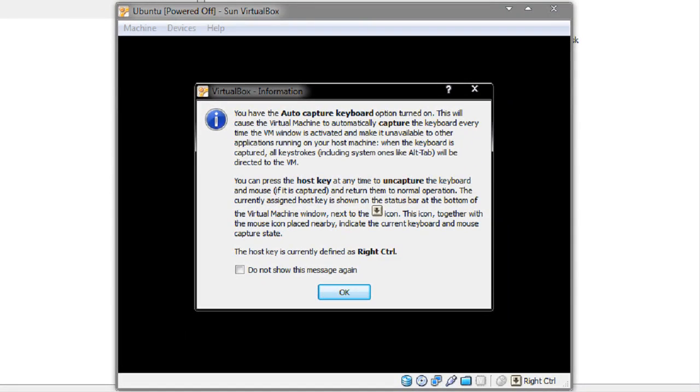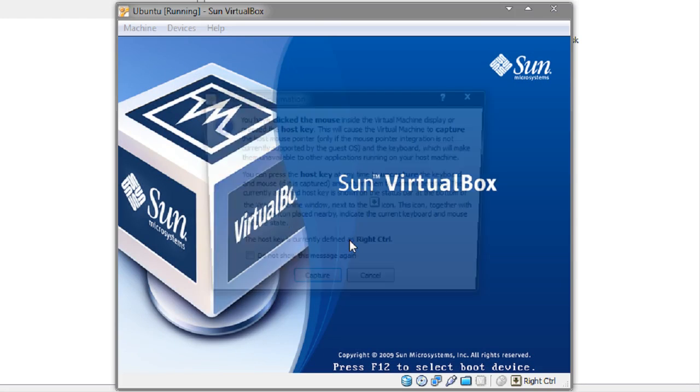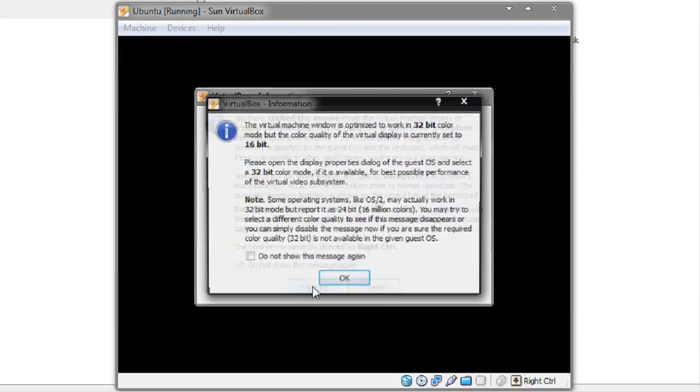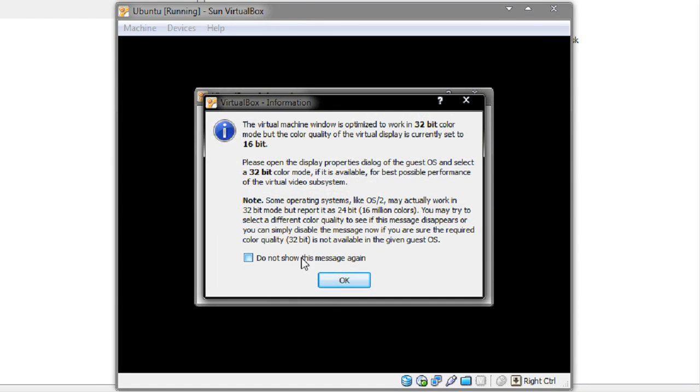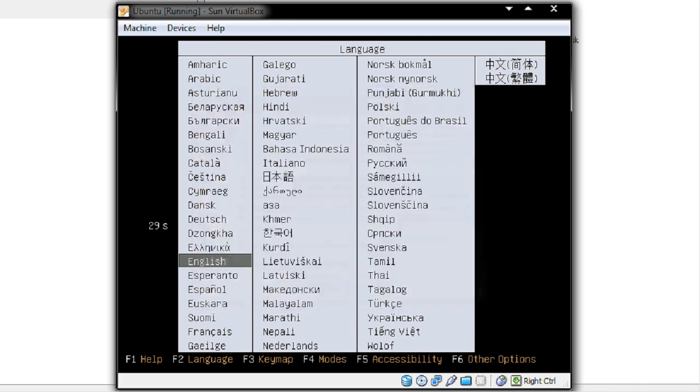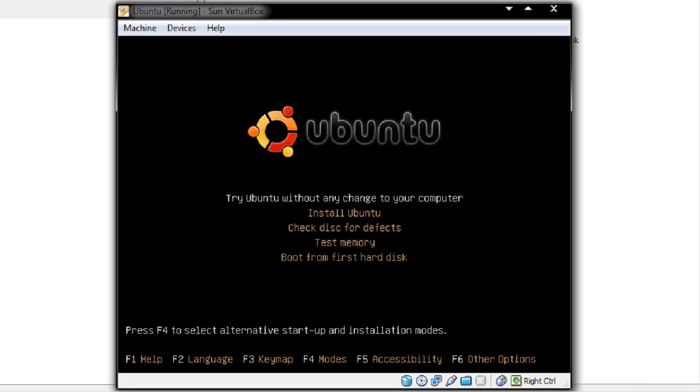This is the first time I've used VirtualBox on this machine so it's going to tell me that it's going to capture my keyboard. That's fine. Don't show it again. If I want to release it I can press right control. I'm going to take all these messages off. That's fine. So English. Notice I said try Ubuntu without any change to your computer earlier. This is the way to do the live CD method. I'm actually going to go ahead and straight install Ubuntu.